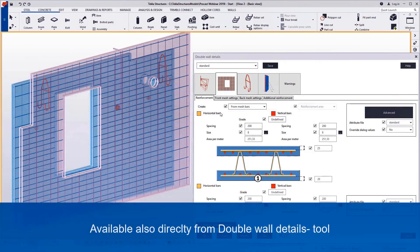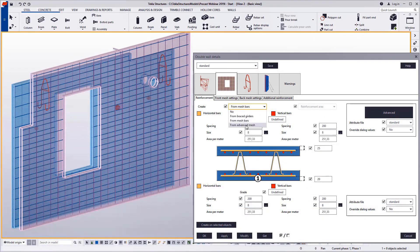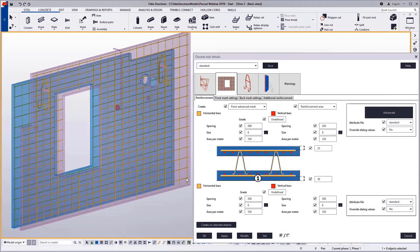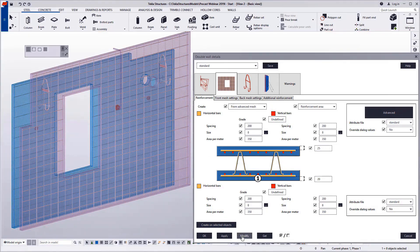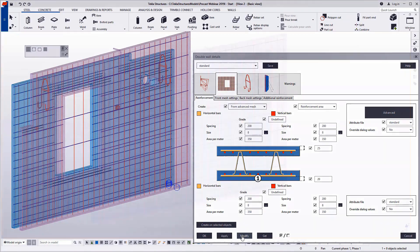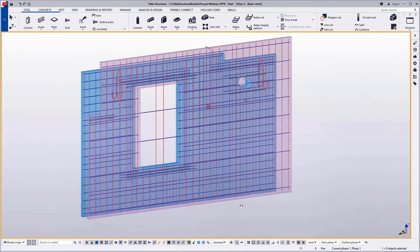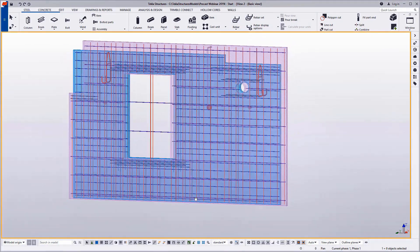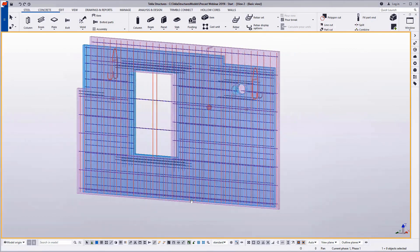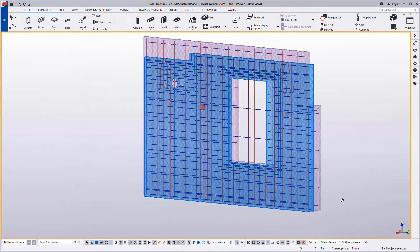You can utilize the advanced mesh reinforcement also for double walls directly from the double wall details tool. In this way, you can input either the required area per meter or again the fixed spacing and size. Here is an example of a detailed double wall.